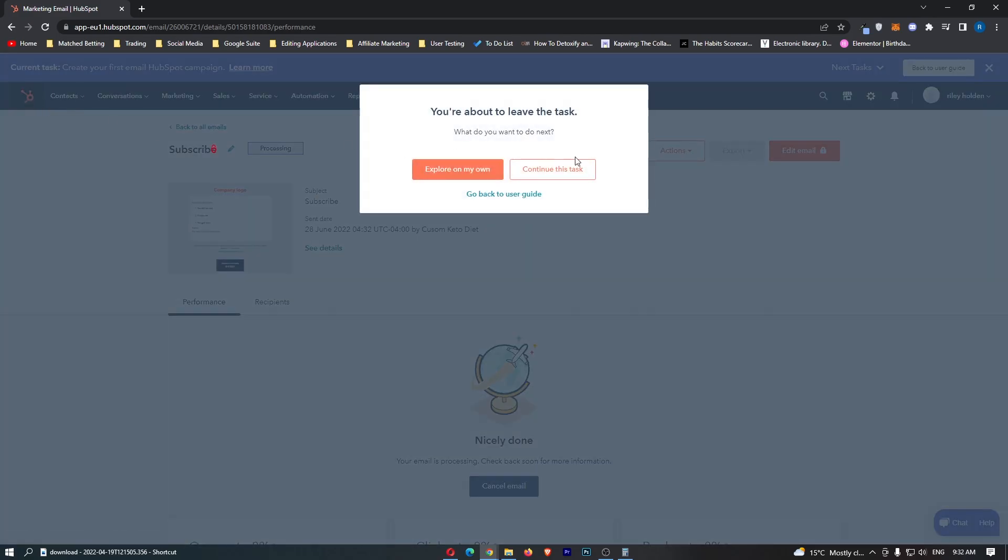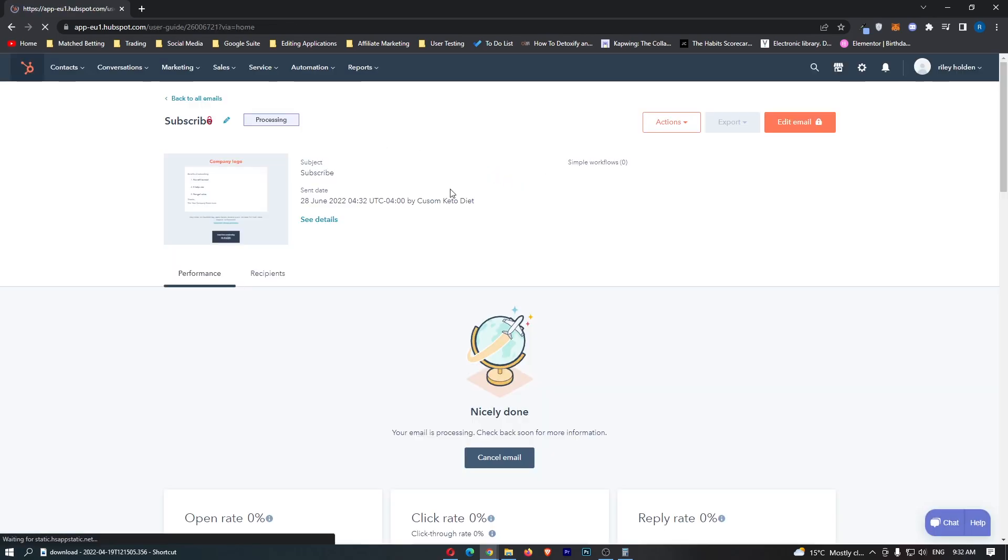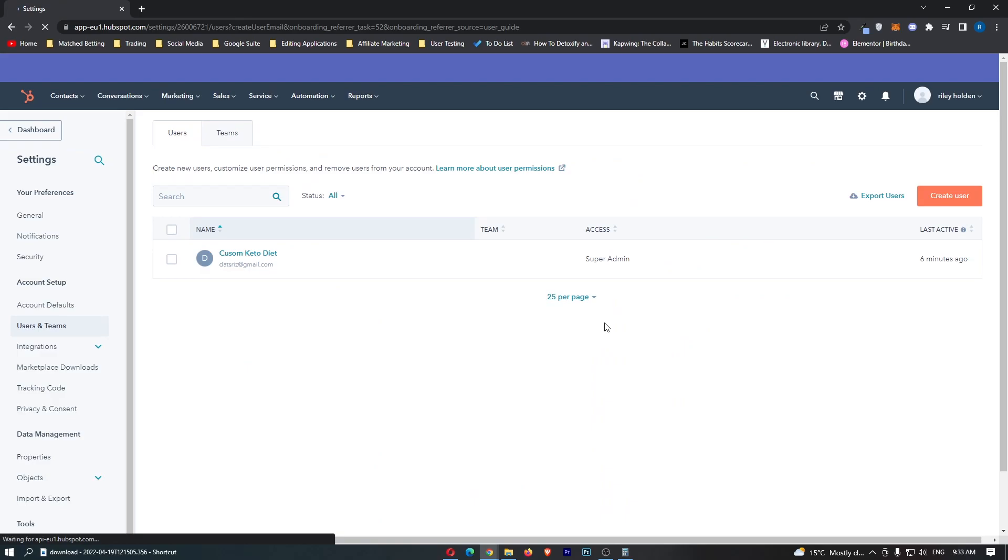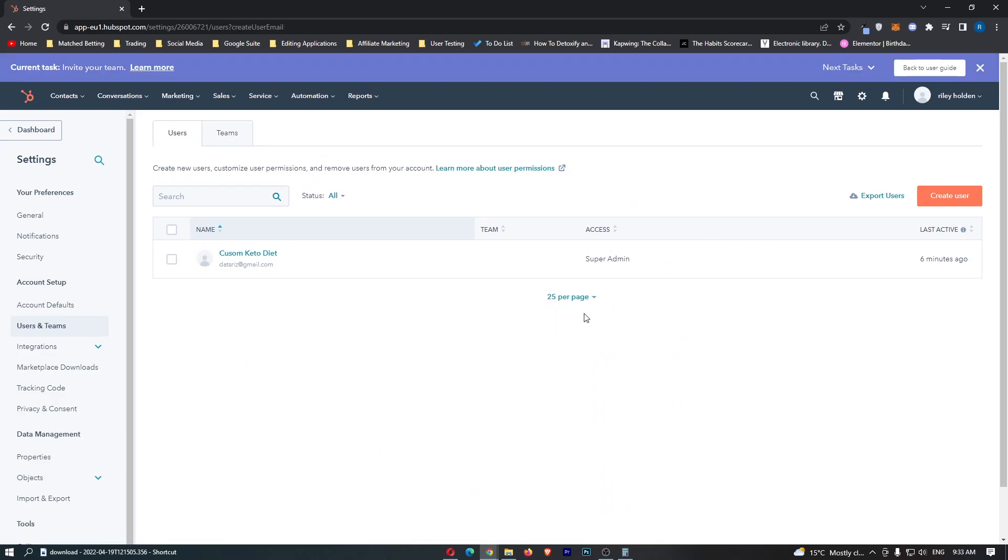So if we now go back and explore on my own. So we have done task two of eight. So next step is invite your team. So this is if you have a few members of your team, if you have a small business and you would like all of your members to work on HubSpot, we can go ahead and invite your team.